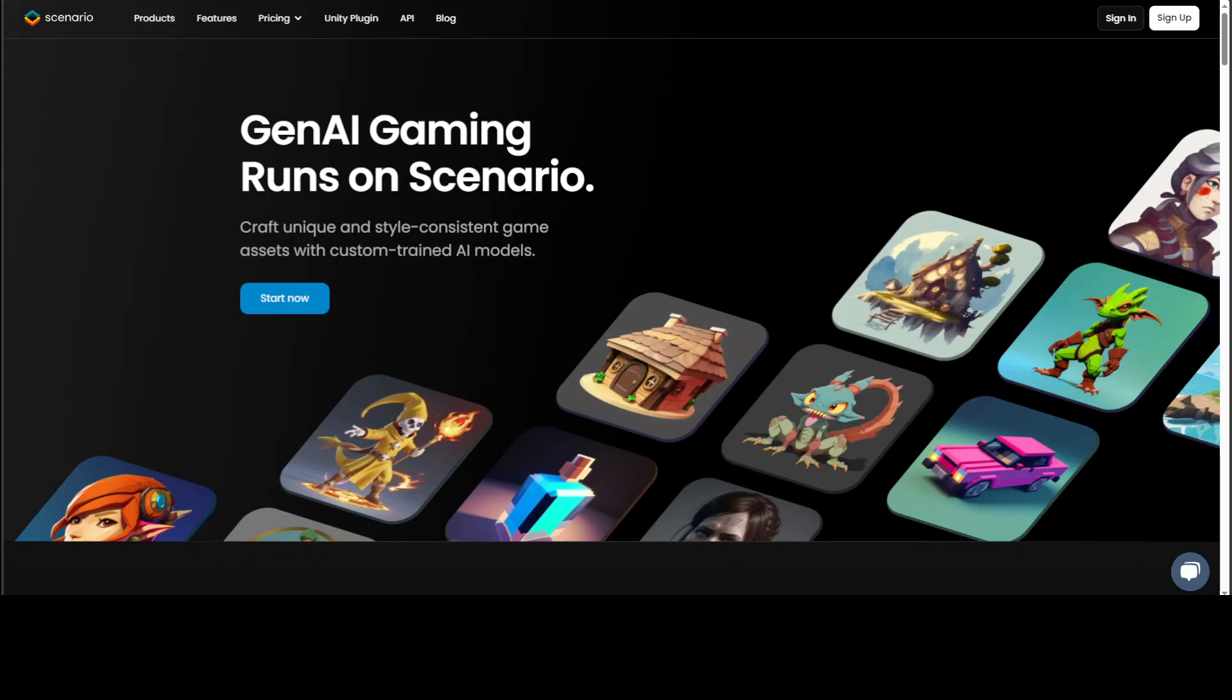In this video, I am going to introduce you to this GenAI gaming tool called Scenario. Scenario is one of its kind tool which really helps out in generating and crafting unique and style-consistent game assets with custom trained AI models.